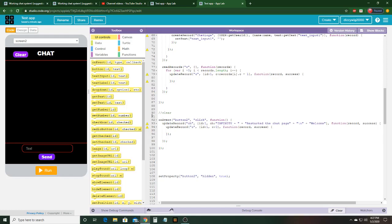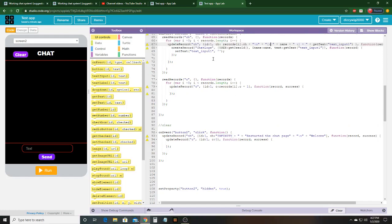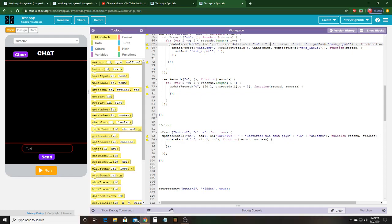I also made a button to clear it, which would update record CH ID 1 to CH infinity. That's only if you want it so that only you can do it. But if you want it so that other people can do it as well, you're going to have to do the same thing for what I did with CH, except without the get text. You're going to do plus, then restarted the chat page or whatever you want, then plus, and then backslash n plus then whatever you want it to be. Then update record C to ID 1 and then C is 0.